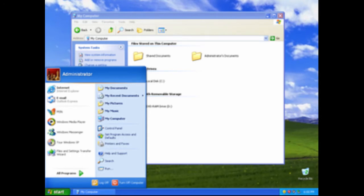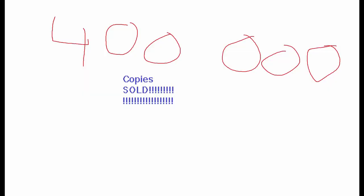And it hadn't even been a year yet and 400,000 copies have been sold. This was probably the best OS in the world.